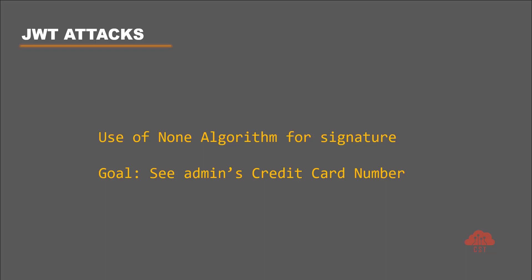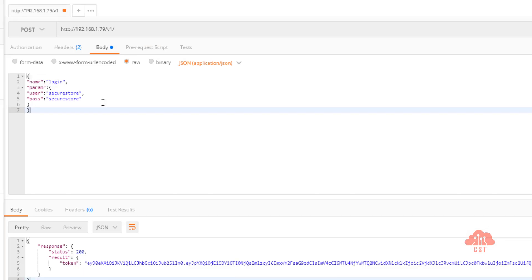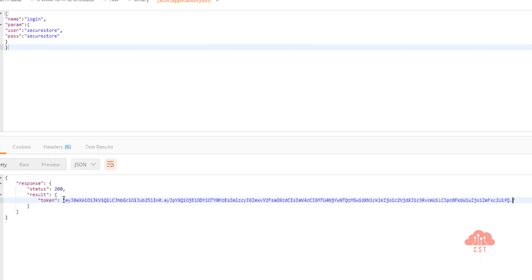So let's switch to the Postman client and login using SecureStore user to obtain a token that is generated using none type signature. For that, we need to access slash v1. I'm clicking send here because I already have the post data that we need. And if you look at this, we have gotten a token that we can use to retrieve the credit card number of the user SecureStore.